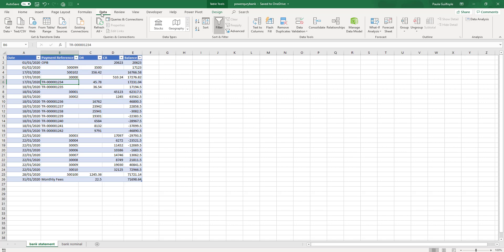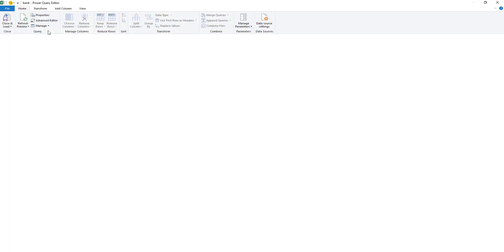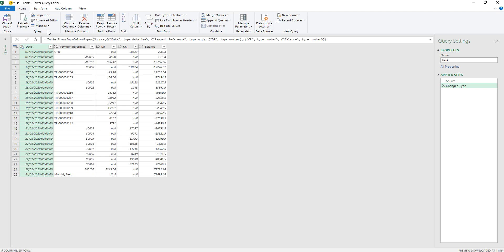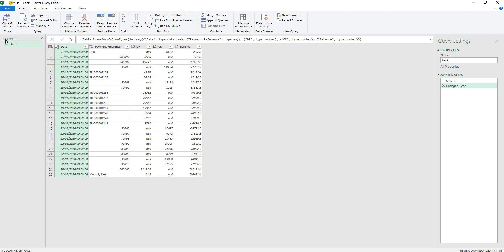You can do this from the data ribbon. Select one of the tables — this is our bank statement — and we're going to select from table range and add it to our Power Query editor. When we add it to our Power Query editor, the Power Query window opens up and the query will be named the same as the actual table. In this case we named it bank.